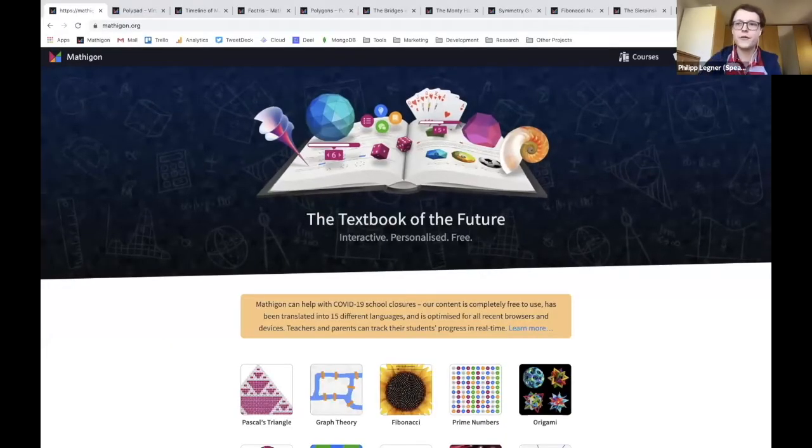I thought I'd start by showing a little bit of what Mathigon is and some of my favorite activities. There are two key underlying principles: first, we want to make the content as engaging as possible, so there's always a story or context so students don't just learn for an exam - they learn because there's an interesting problem they can solve. Second, we want to make it as interactive as possible so students can actually discover patterns themselves.